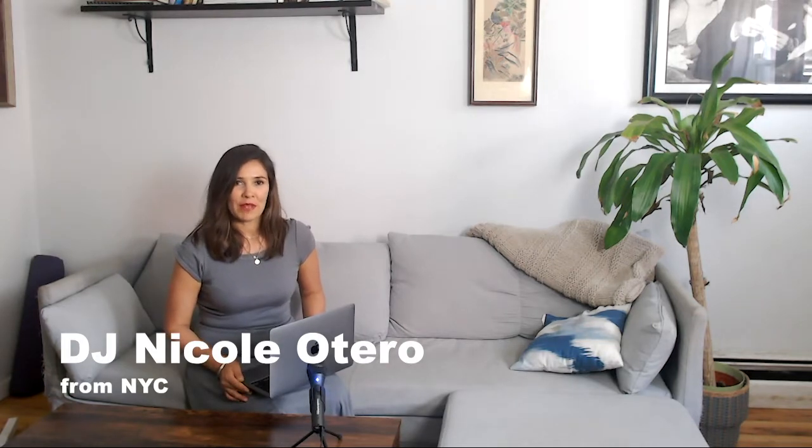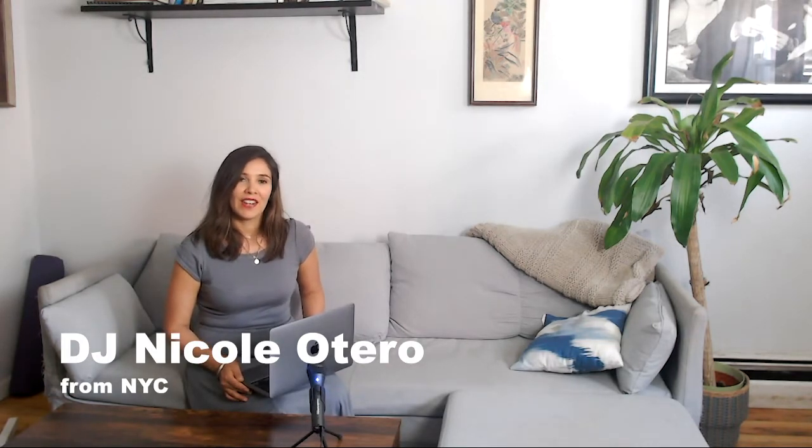I'm DJ Nicole Otero, professional DJ from NYC, and on this channel I post a new video every week where I help aspiring and beginner DJs like you get started on their DJ journey. If you like what you see, click subscribe. So let's get started.